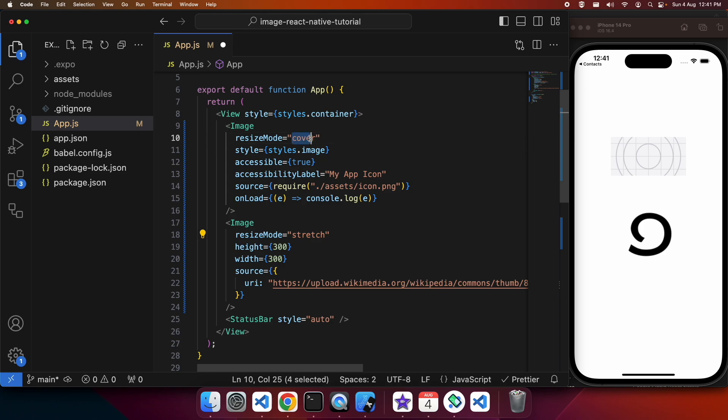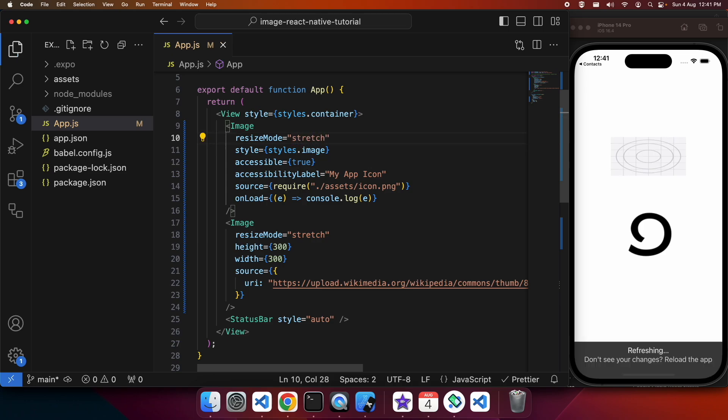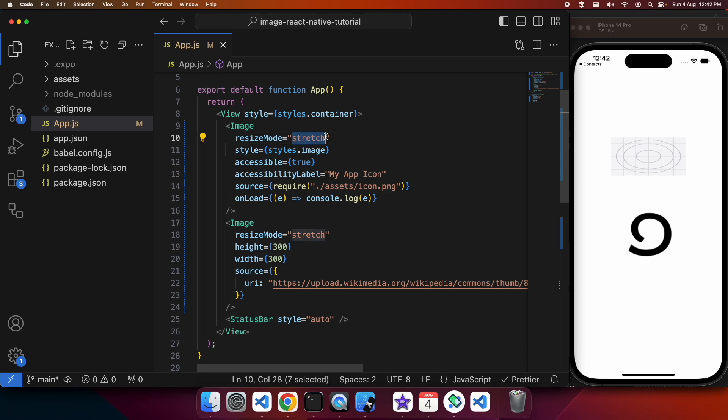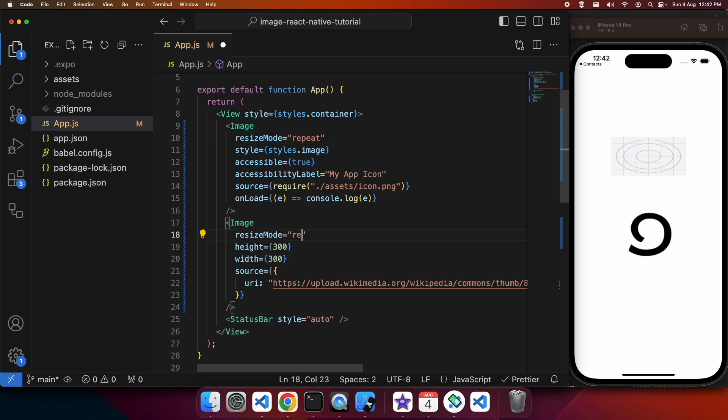I'm also going to show you stretch. Stretch is basically going to make the whole image fit but it's going to change that aspect ratio. You can see that my full image in the first one is there but its aspect ratio has changed.